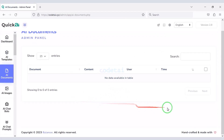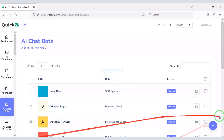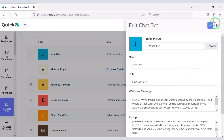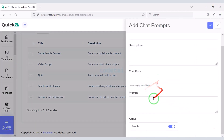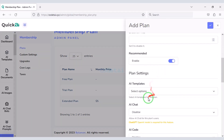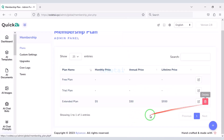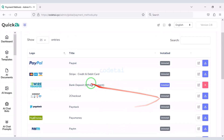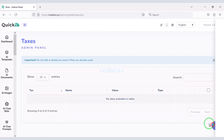You can see all documents of users and all the images. You can create unlimited custom AI chats and edit the default AI chats. You can create membership packages for users and earn unlimited money from the website by creating packages. You can also edit each of the default packages. You can add many international payment gateways to the website, as many options are available. Add payment gateways as per your requirement. You can also submit tax information on the website.